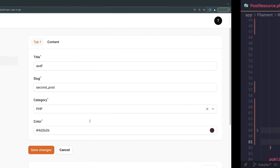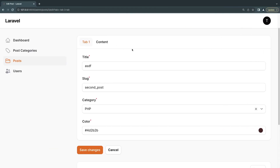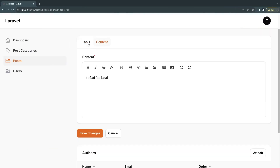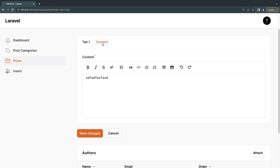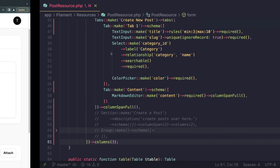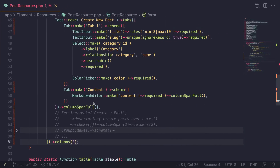If I reload again, even though the form is back to three columns, the tabs are still taking full width. As you can see, we have two tabs and I can navigate between them. If you have a very large form with a lot of content, this makes it very easy to organize.